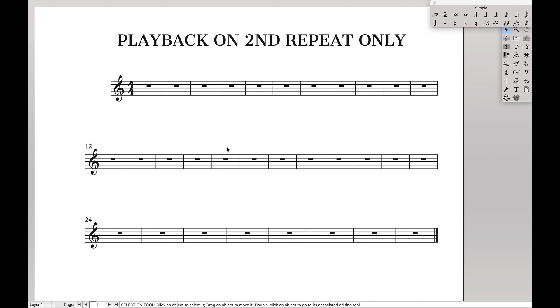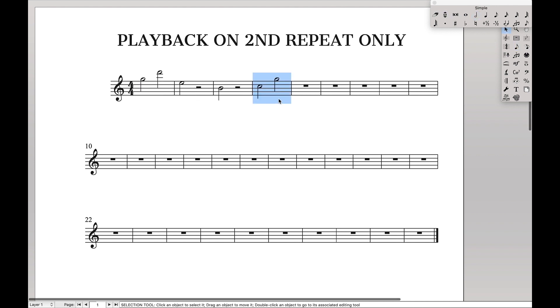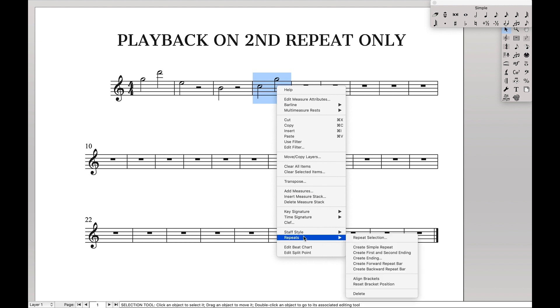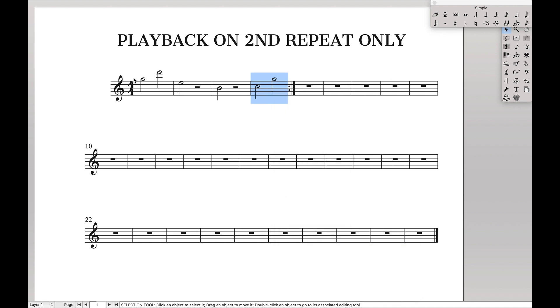This can often happen if you, for instance, have a part and then you have a repeat. We're going to go down here to repeat. Let's do a backward repeat bar. And then we only want this to be played back on a second time.